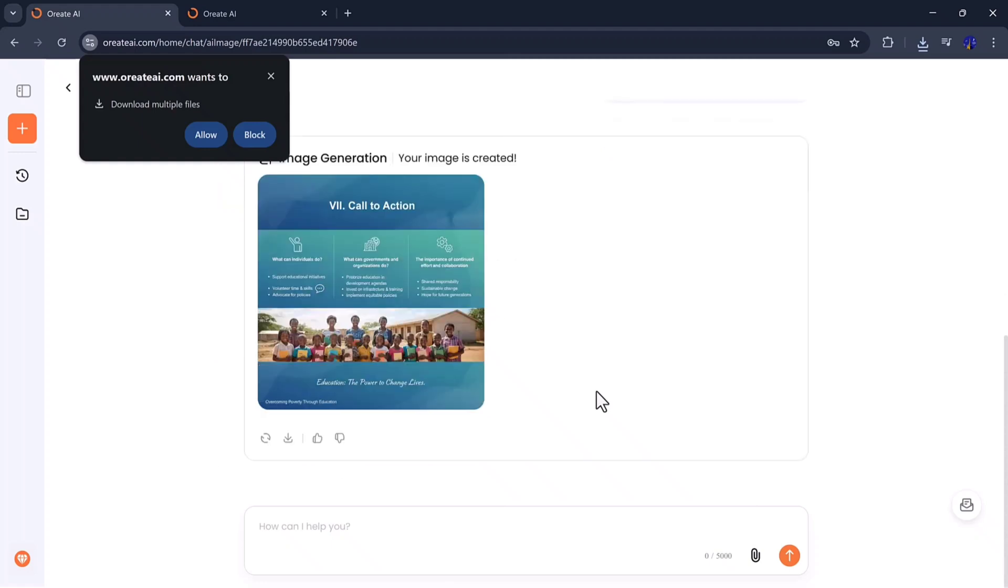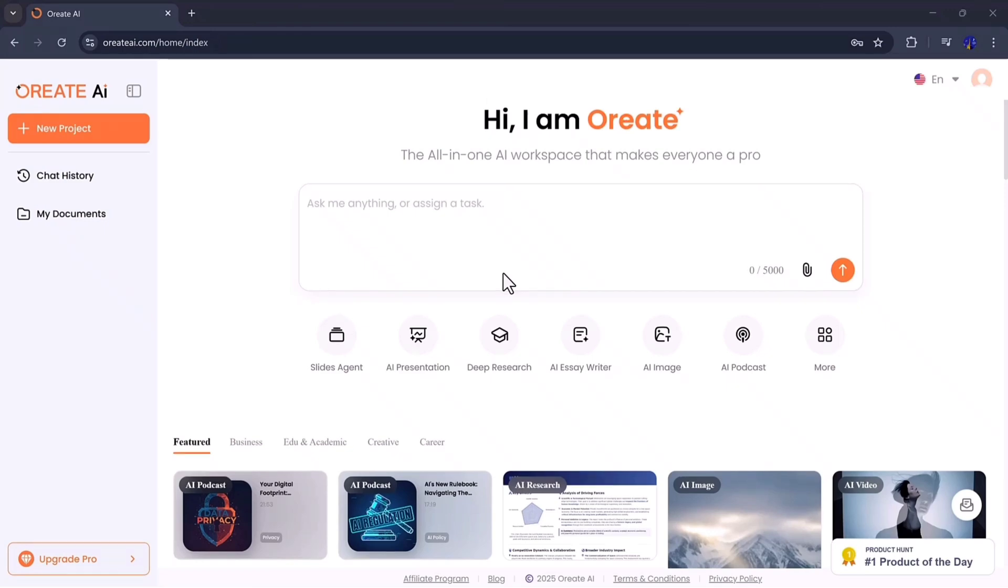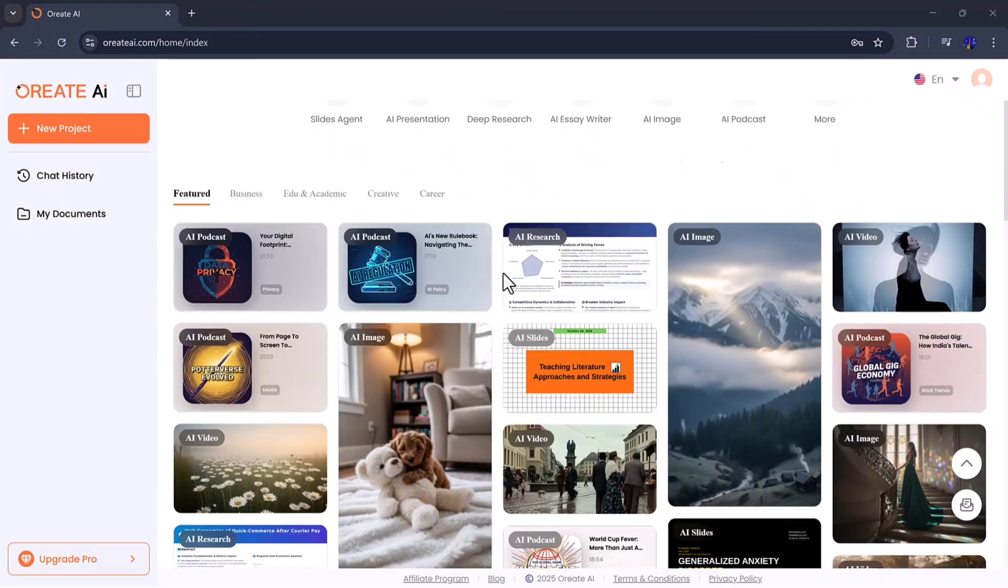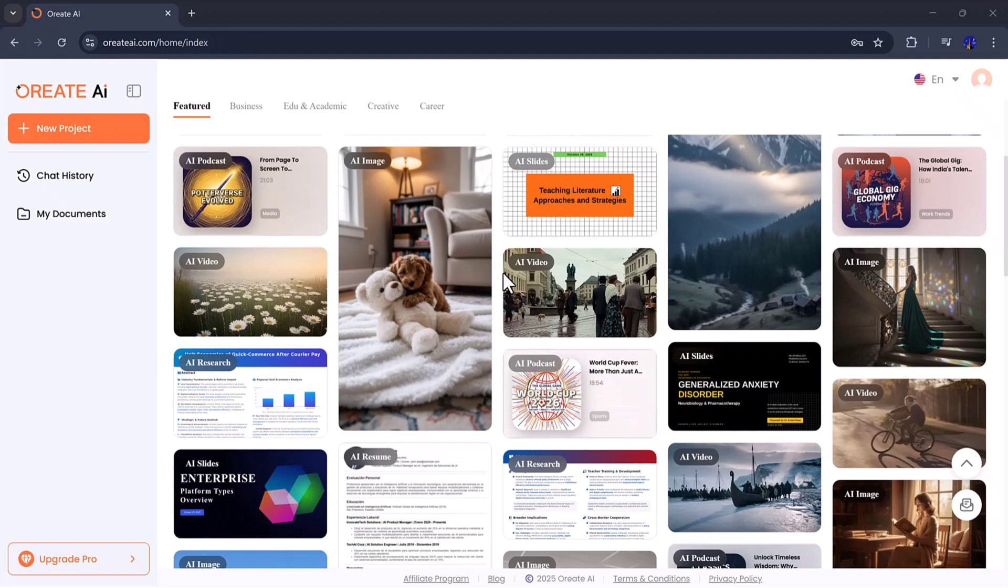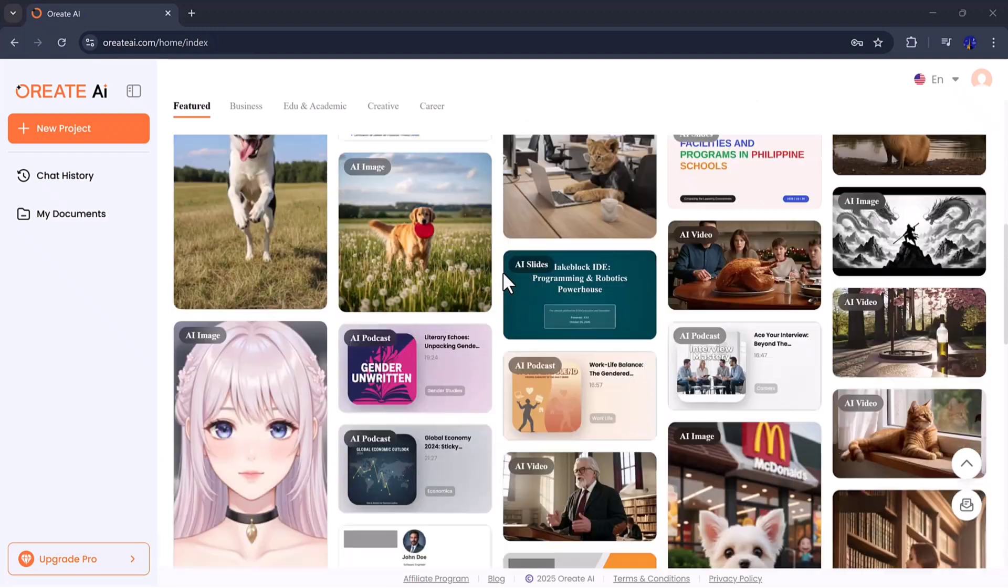And it doesn't stop there. Orient AI also includes tools for resume building, AI chatting, and creative writing, making it a complete solution for productivity and creativity. Whether you're writing a blog post, crafting marketing content, or preparing academic material, Orient adapts to your needs and produces ready-to-use output instantly.